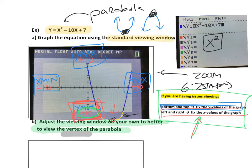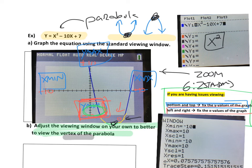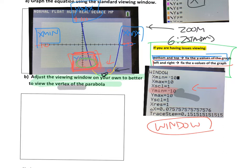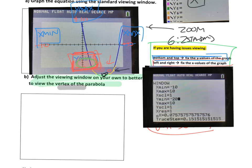Here's your key: if you're having trouble viewing the bottom and top of the graph, adjust the y values; if you're having trouble seeing the left and right, adjust the x values. I'm going to press the window button on the calculator. Right now my viewing window goes from negative 10 to positive 10 for x and negative 10 to positive 10 for y. I want to move the cursor over the y min and change that negative 10 to negative 20. When you manually change the viewing window and want to graph it, you press the graph button.